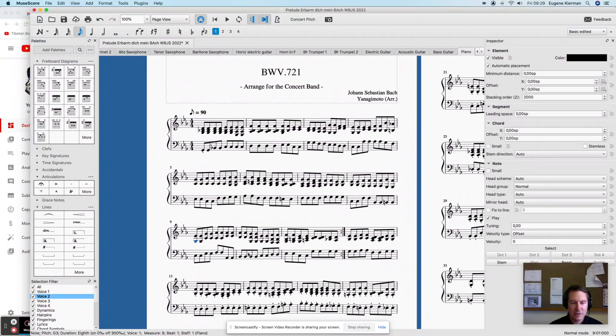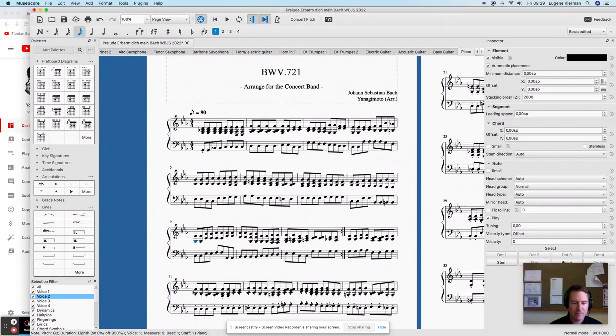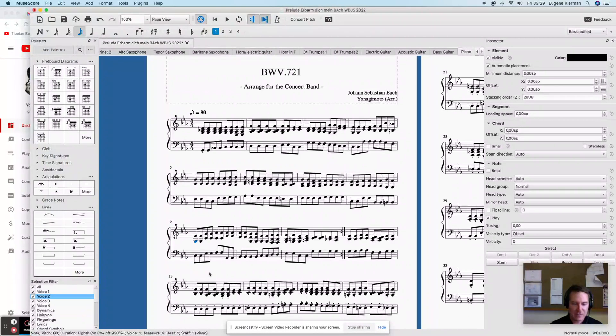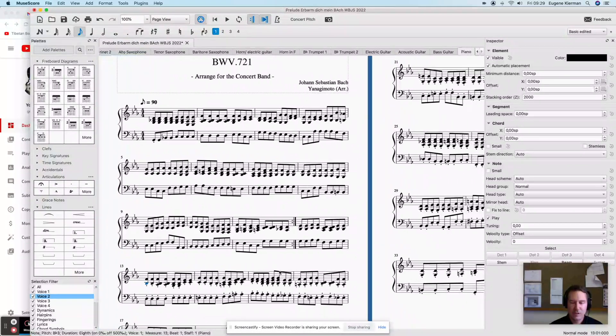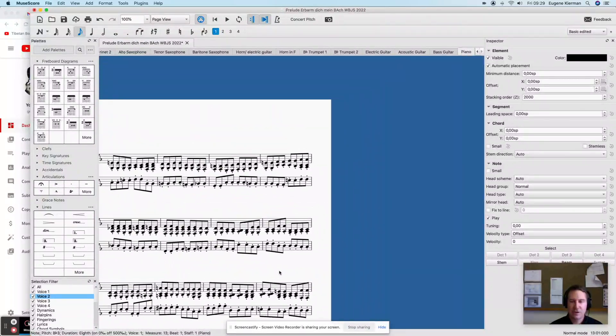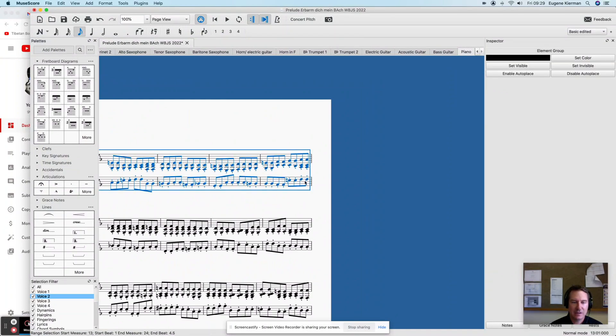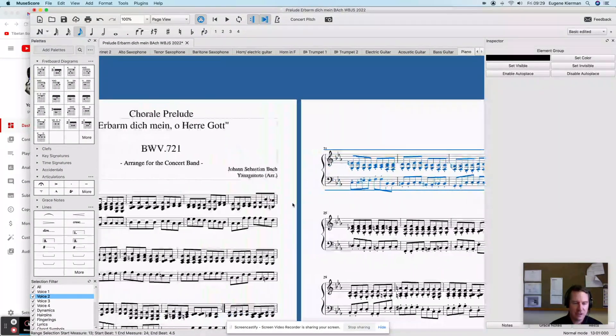Shift+S will remove, I'm assuming, any articulation, but certainly it's removing all the staccatos from this stuff. So I'll just demonstrate again. Let's select the entire passage.